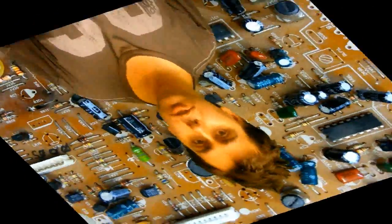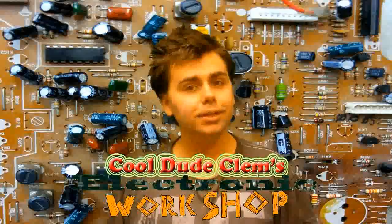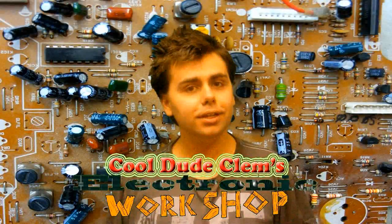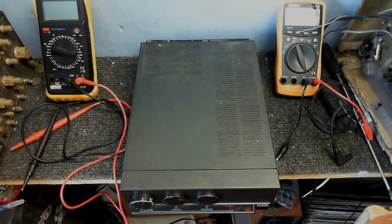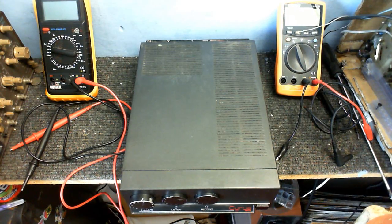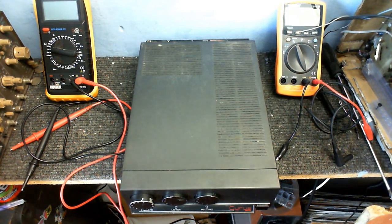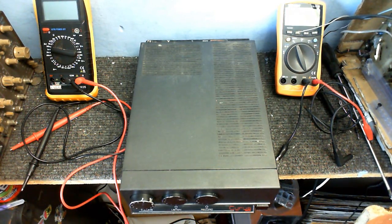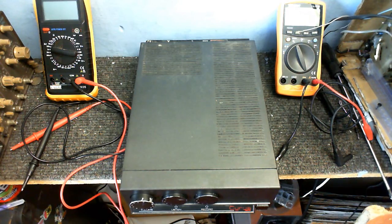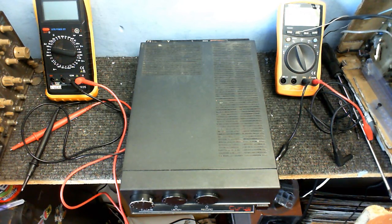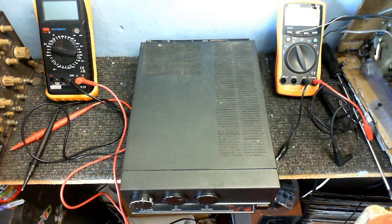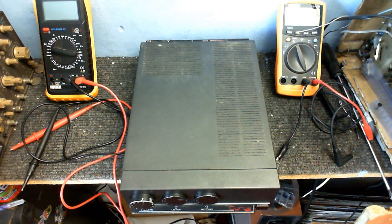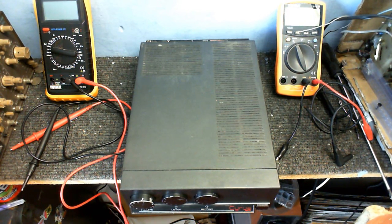Welcome to Cool Dude Clem's Electronic Workshop with me, your host, Cool Dude Clem. I was just going out and I happened to come across this, so I thought I'd take it home and see if there's anything wrong with it and if I can fix it up.